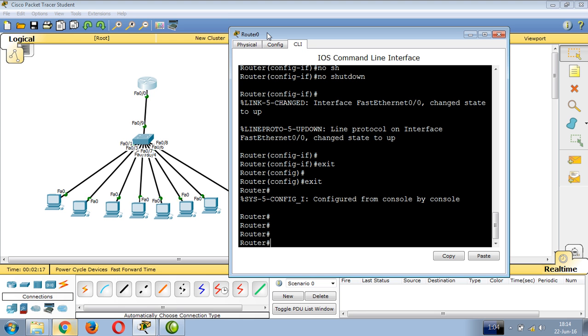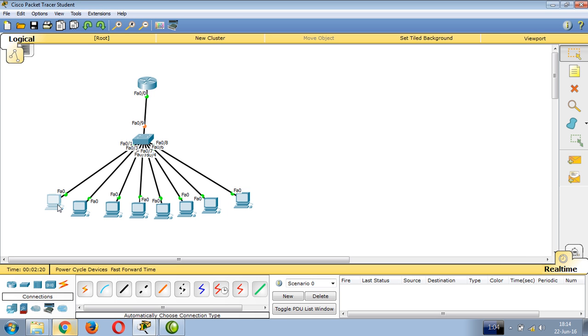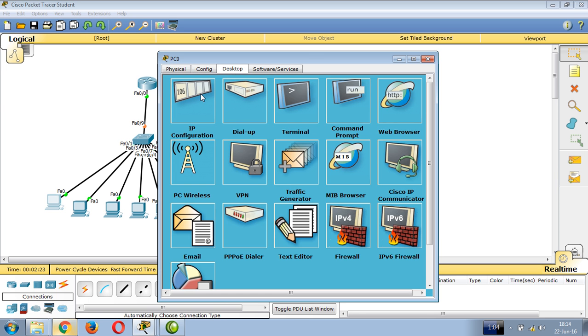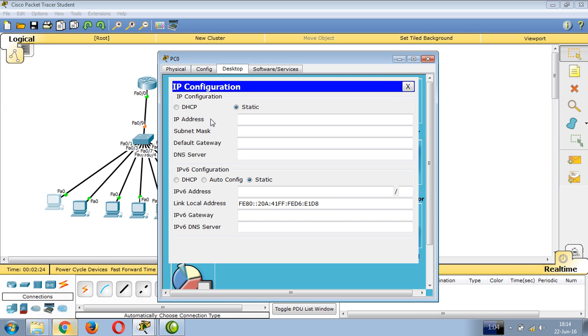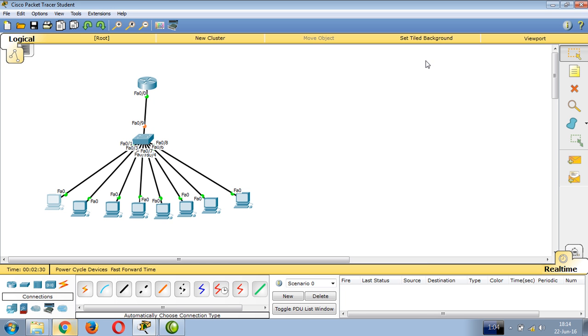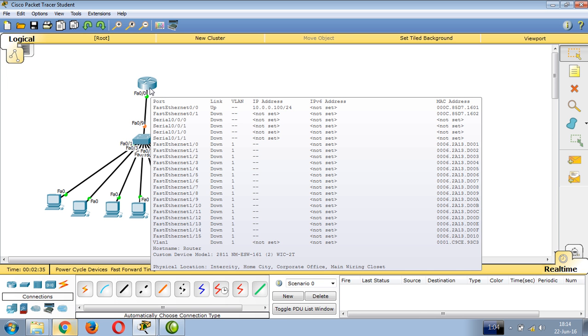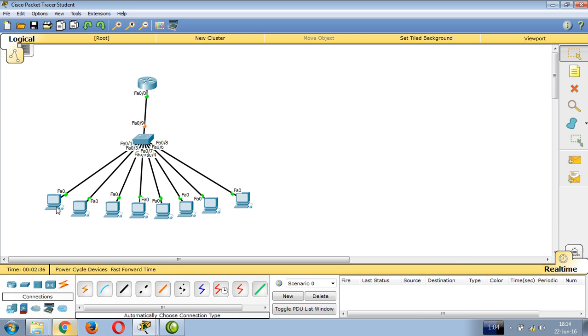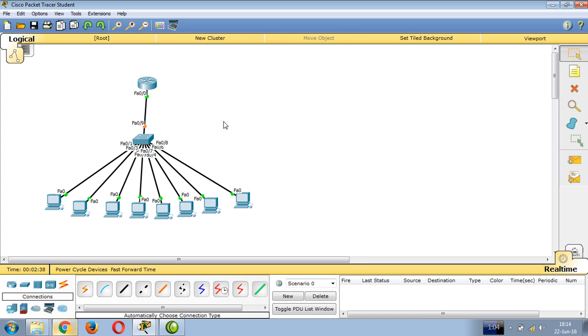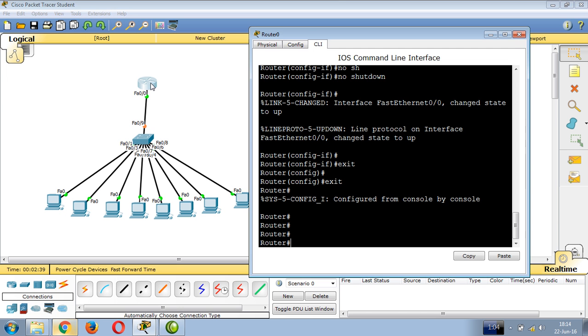Right-click on a PC, go to desktop, IP configuration. You can manually enter the IP address and subnet mask, or configure the router as a DHCP server so PCs can obtain IPs automatically.